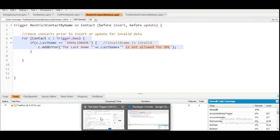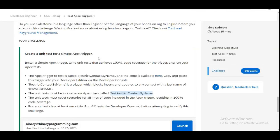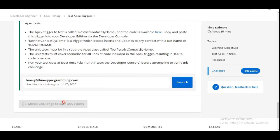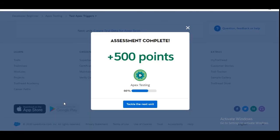Let's move to the challenge and see whether we have done it correctly or not. Yes, we have completed the challenge and we have got 500 points for this. See you guys in the next video with a new challenge. Thank you.